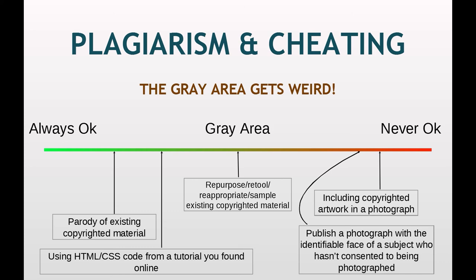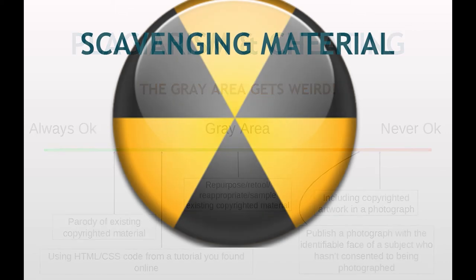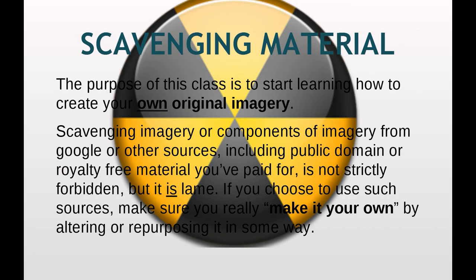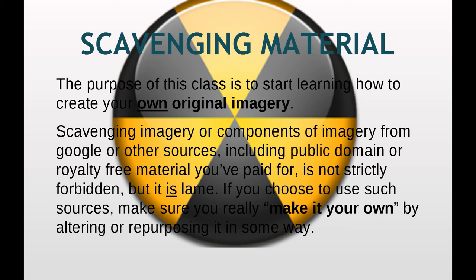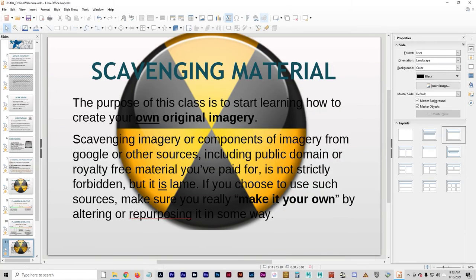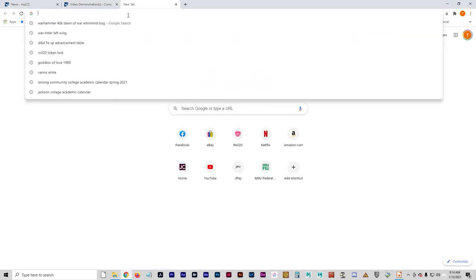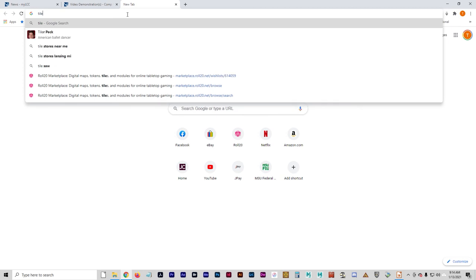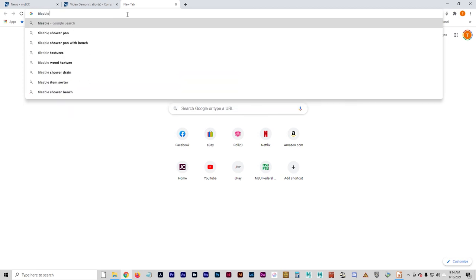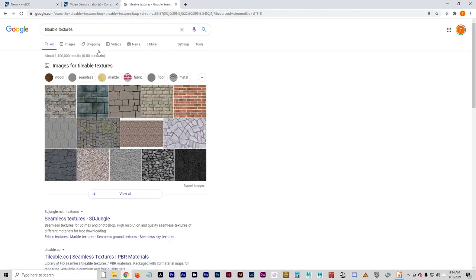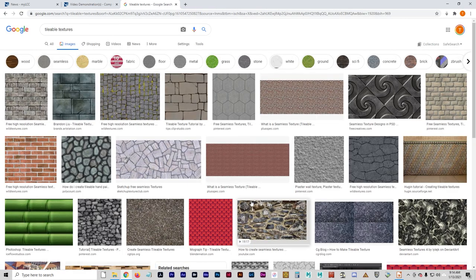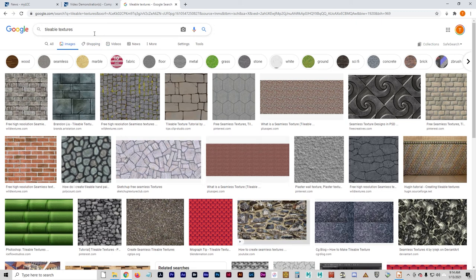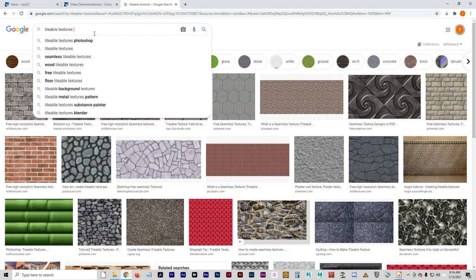The purpose of this class is to start learning how to make your own original imagery. Scavenging imagery or components of imagery from Google, including public domain and royalty-free material, is not strictly forbidden, but it is kind of lame. So if you want to use those sources, make sure you really make it your own by altering or repurposing it in some way. The big exception to that rule for us, just us 3D animators, is tileable textures I guess. Any kind of texture image that you can find, you can see a lot of them right here. This is the kind of stuff that 3D animators are going to be using all the time.